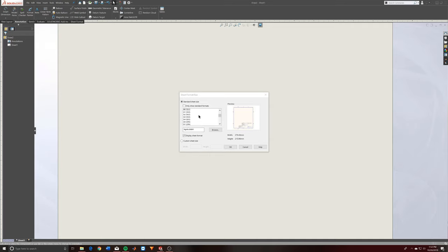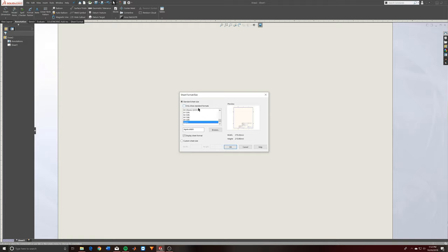Essentially what this menu does is it tells you a whole bunch of different types of drawing sizes, and a lot of it just depends on actual paper size — they range from letter paper to these giant four-to-eight-feet sheets. Engineering drawings can get pretty large.